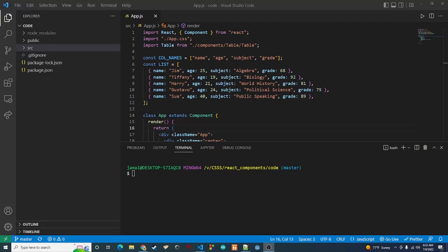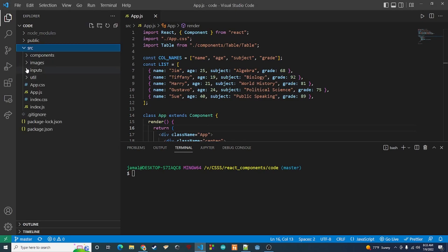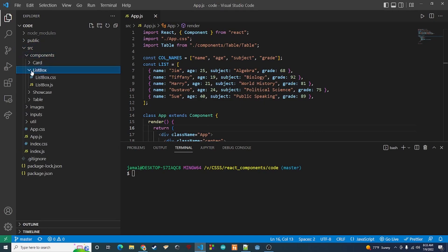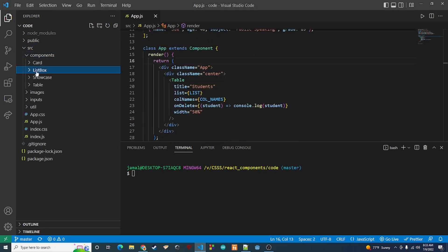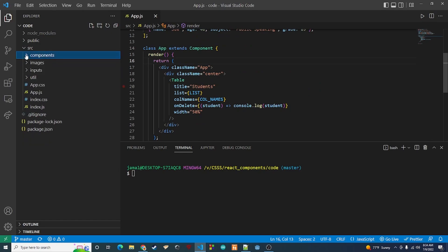Hey guys, it's Trey back again with another video. In today's video I want to create another React component. The last React component we created was a little while ago — we created a list box, and we also updated our table and did some enhancements.